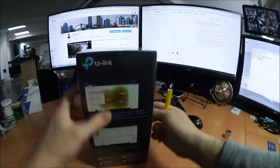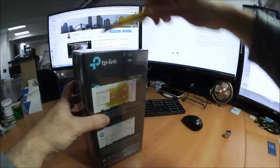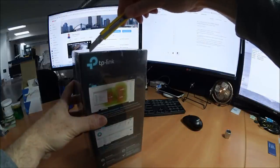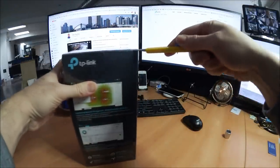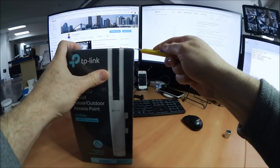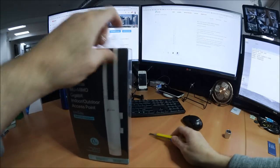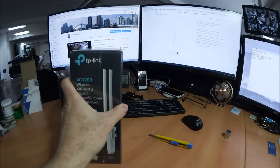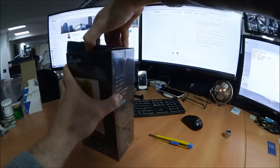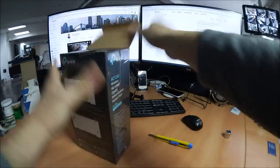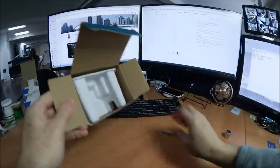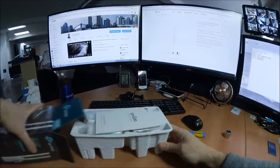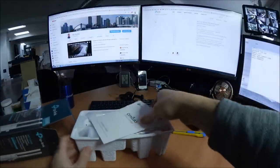Alright, so let's get to the unboxing part. Let's get the top off here. Inside, we've got your typical TP-Link packaging, this cardboard business here.